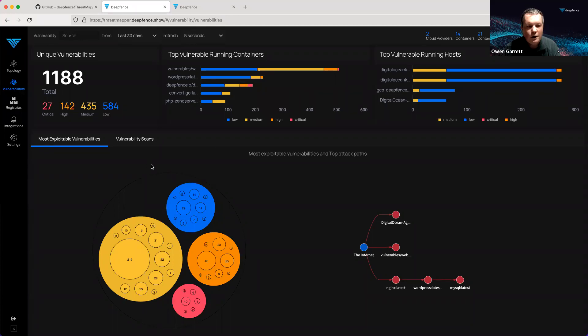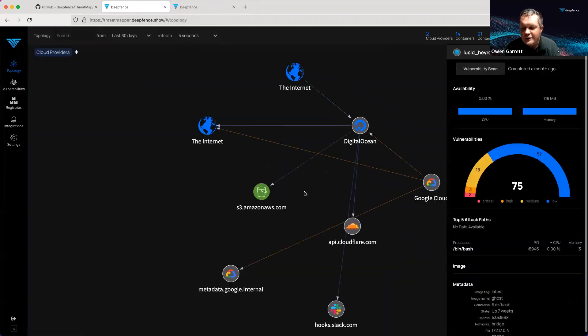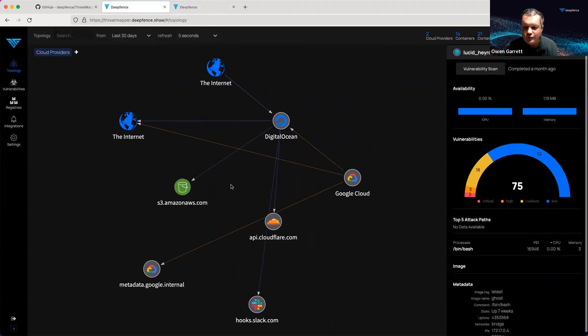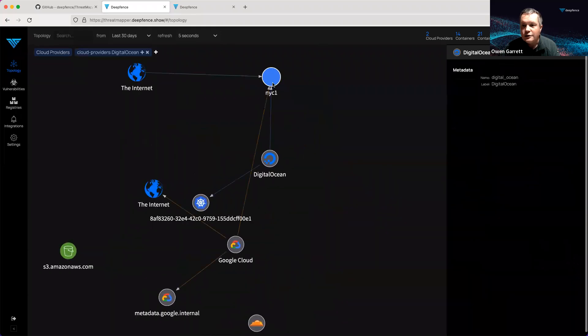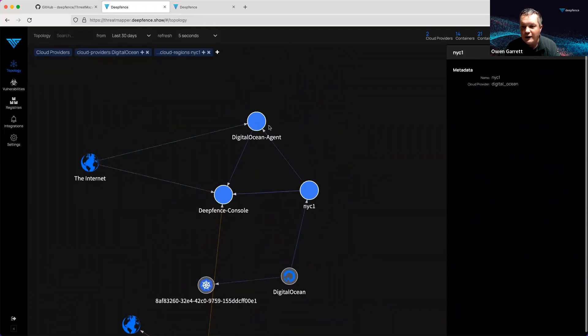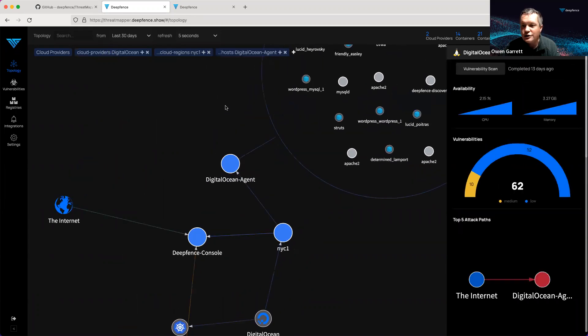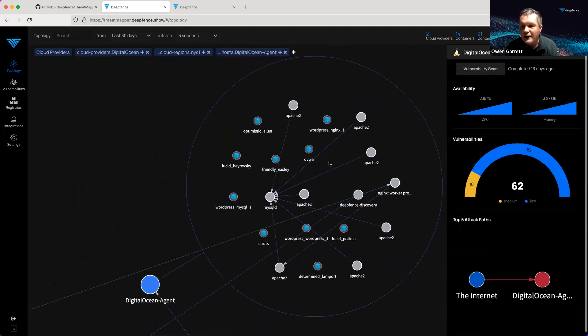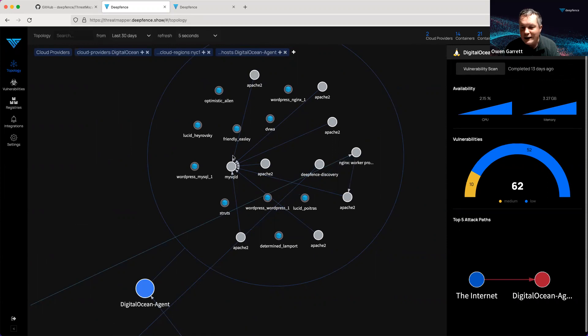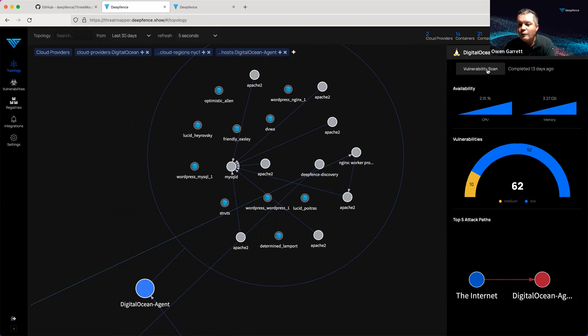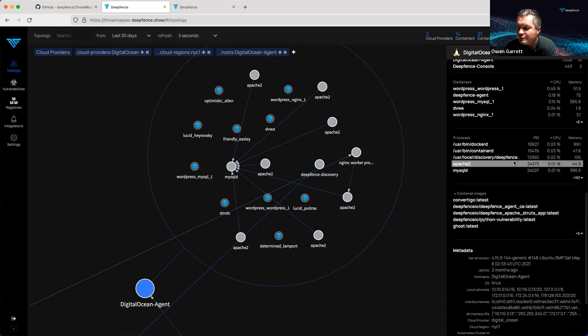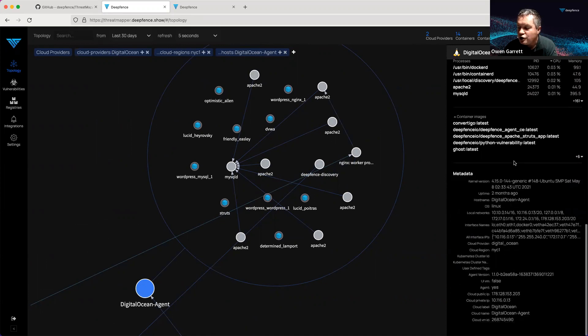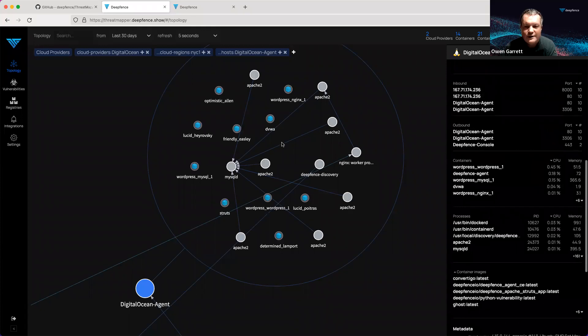Here is our demo system. This has been running for some time. Threat feeds are fully up to date. We can zoom in and look at the assets that are running on NYC1. We have a host called DigitalOcean Agent with a number of different containers. We can see the flow—traffic hitting an NGINX worker process from the internet, passing through to an Apache server, to MySQL. We ran a vulnerability scan against this a little while ago. We have a large amount of telemetry and information showing what is happening, what are the extant vulnerabilities on this system.